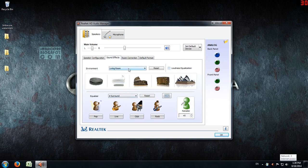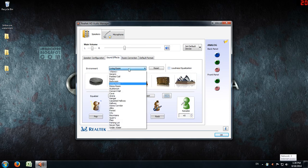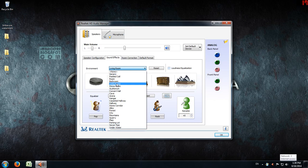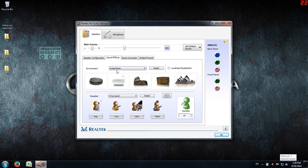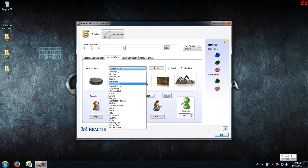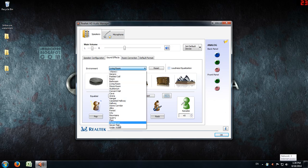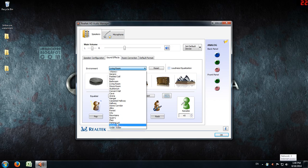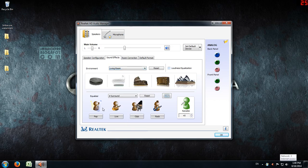No matter how much you change these settings, like shifting to stone room or underwater from the living room setting, it should alter the sound to that of the appropriate environment you selected. For example, if you choose underwater, your audio should sound like you're talking underwater or playing underwater, but it doesn't.